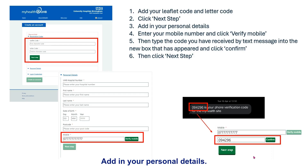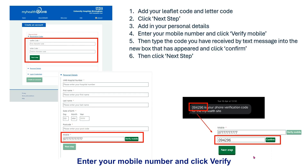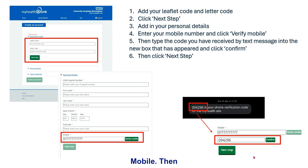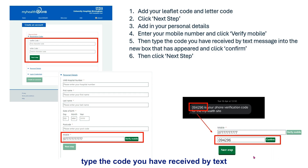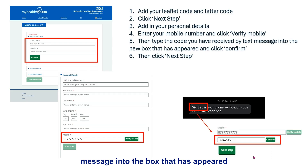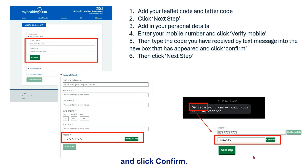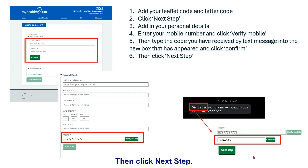Add in your personal details, enter your mobile number and click verify mobile. Then type the code you have received by text message into the box that has appeared and click confirm, then click next step.